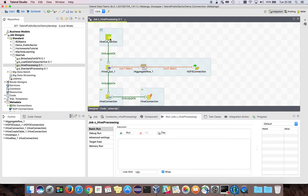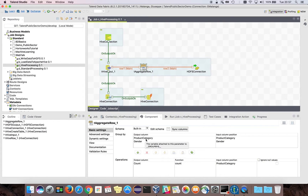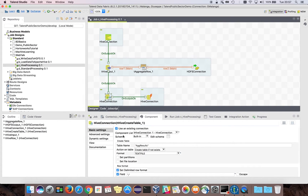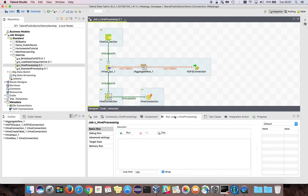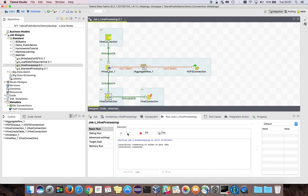Going back to the Talend Studio, I have another job which does some data processing. I am reading from the table just created in Apache Hive and doing some data aggregation — in this case, aggregating the data by product category and gender, and counting the products by product category. I will store the new data in a different table called AgResults. If I run this job, you will see the data flow running from left to right.